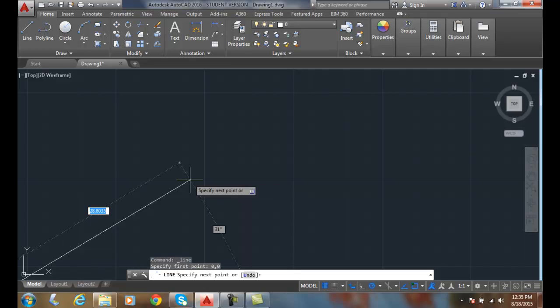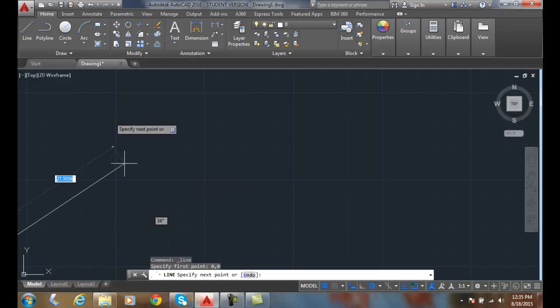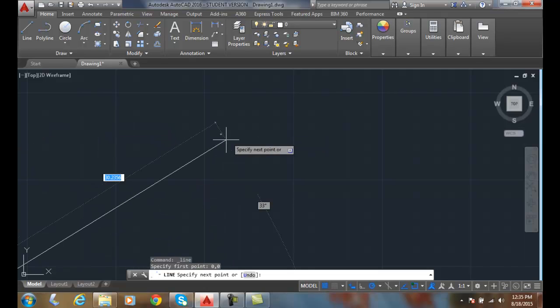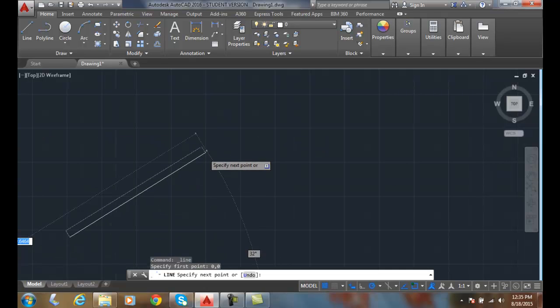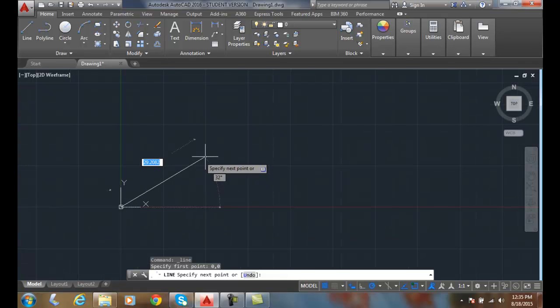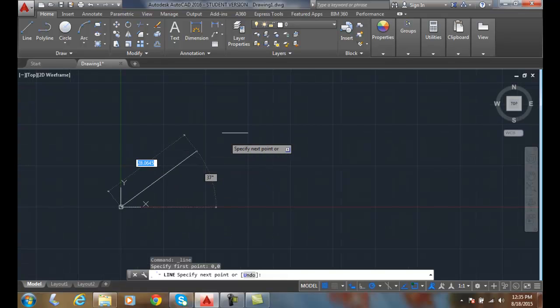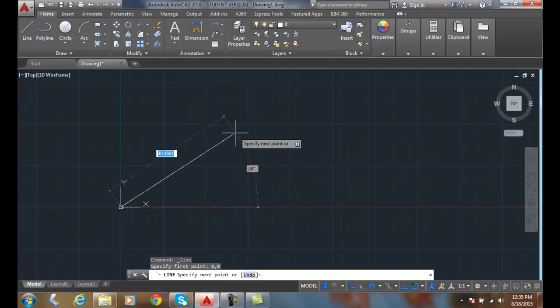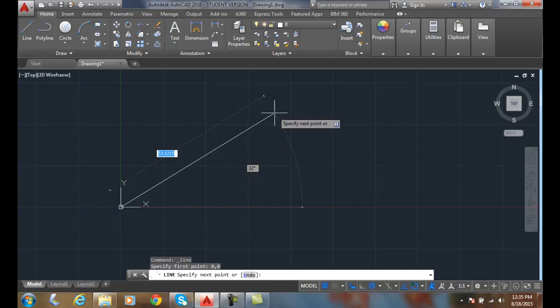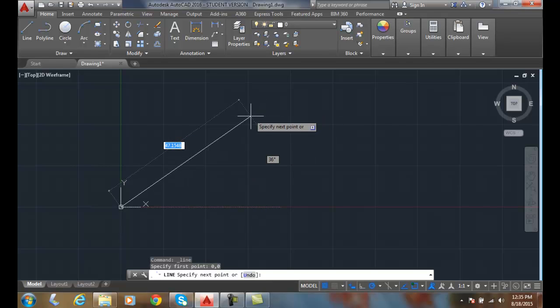And now you can see that my line is coming from the origin. I rolled the scroll wheel there so you could see it. So I got one end of my line at 0, 0.